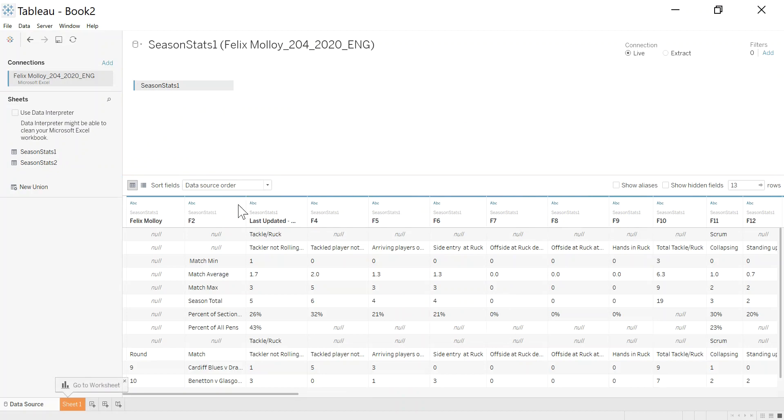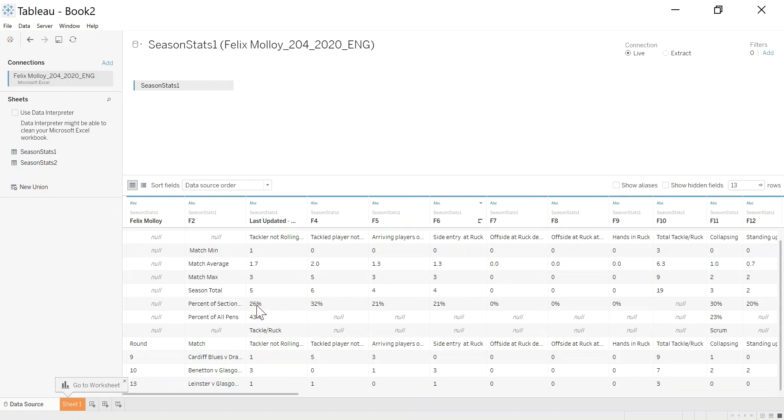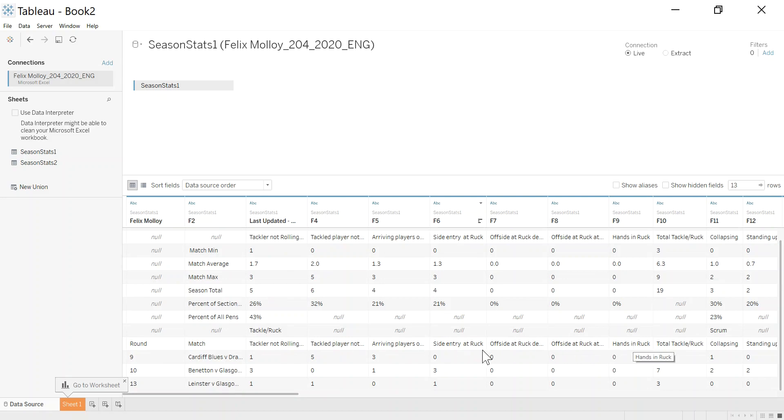We've got two sheets within the workbook. I'm just going to concentrate on the first sheet, which is season stats one here. You can see when I bring this in, it's quite a messy file. I've got no headers here. There's some summary information that looks like here, and then I have a couple of games down here. I can see they played, and I've got some headings across here.